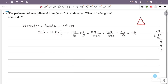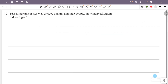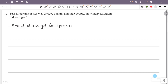So the answer is 4.3 cm for the side of the equilateral triangle. Next problem: 16.5 kilograms of rice was divided equally among 5 people. How many kilograms did each person get?